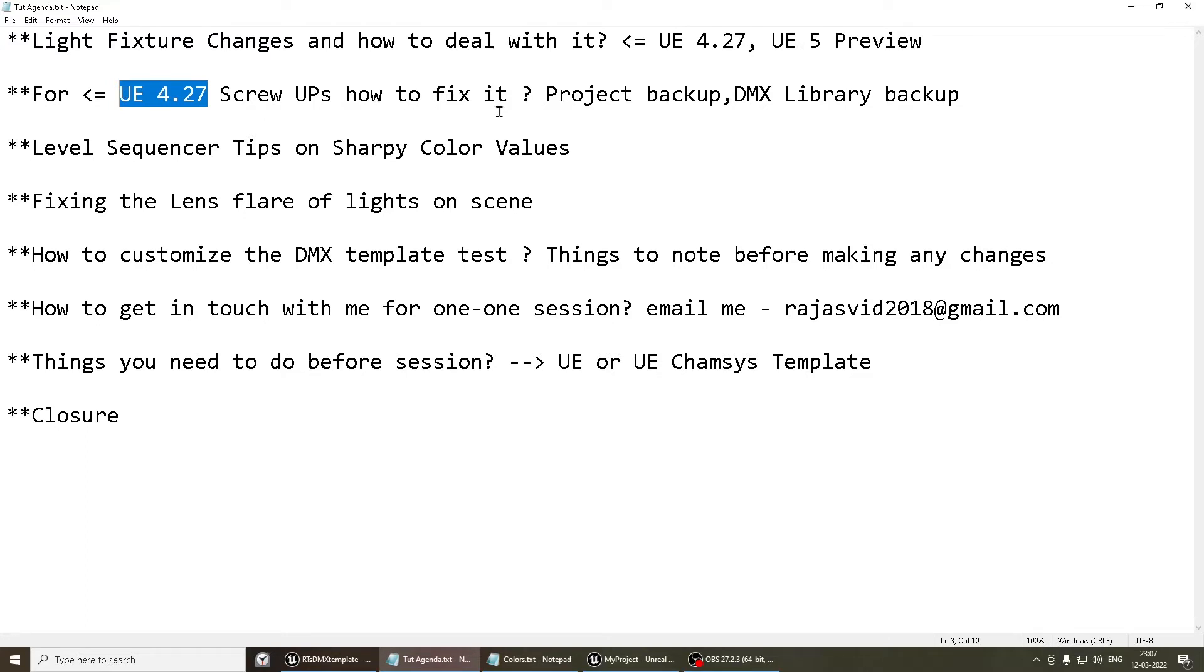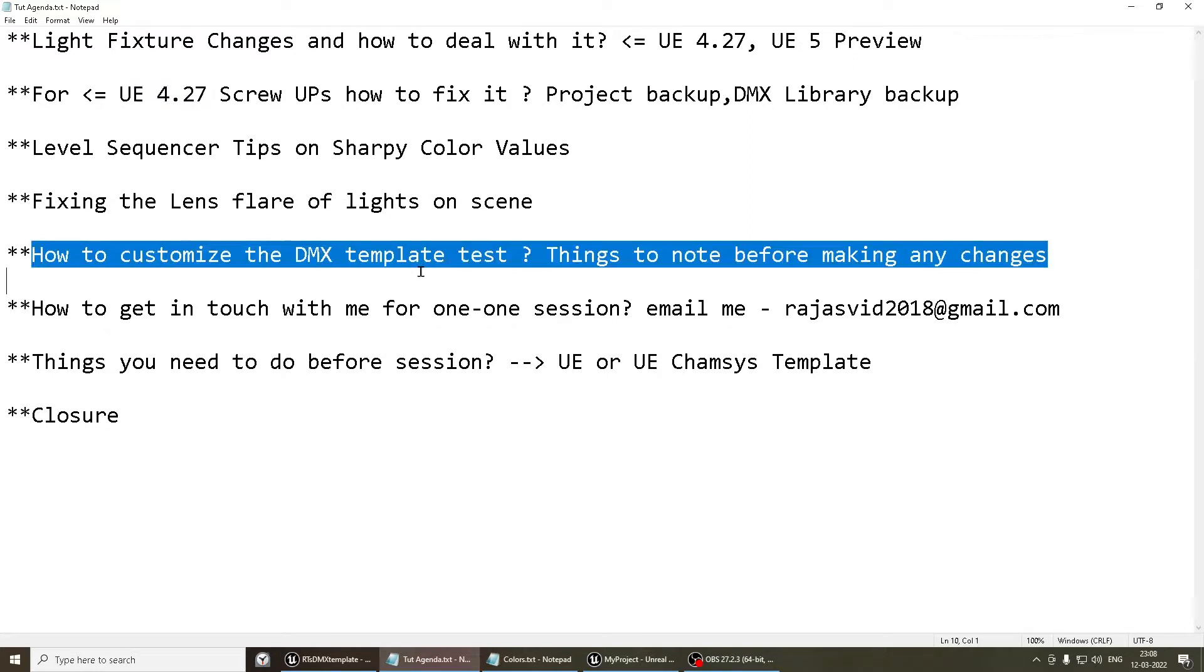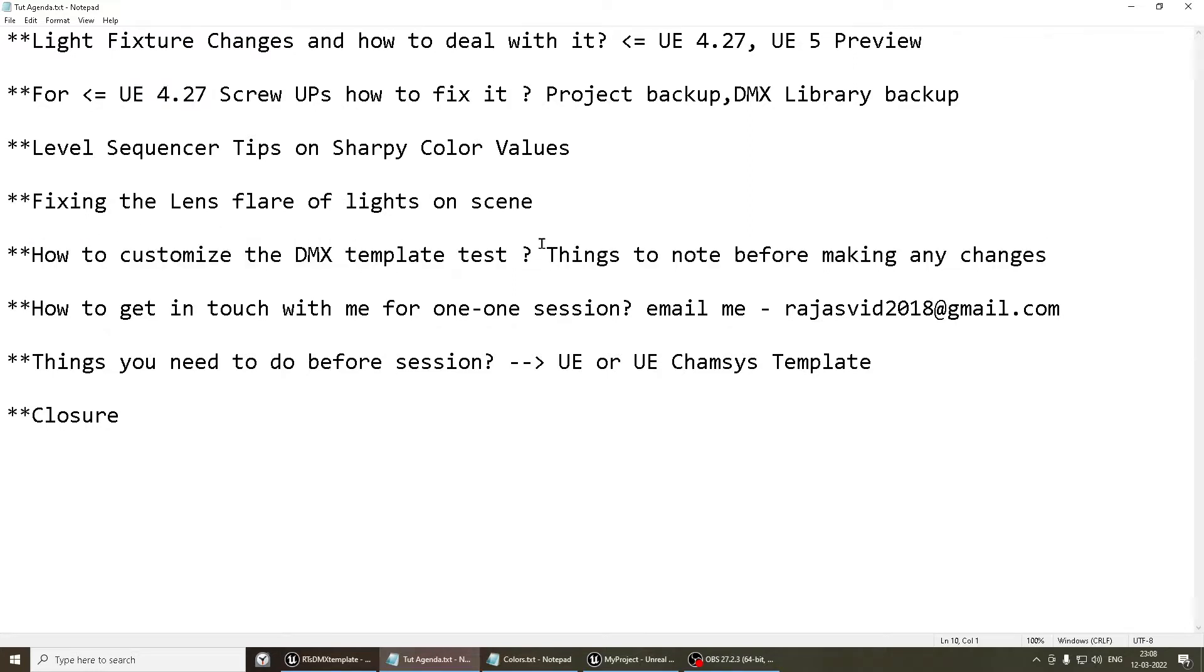I'll also be sharing tips on how to manage the scene effectively on any version. We'll also be seeing level sequencer tips on the Sharpy color values, fixing the lens flare, how to customize the DMX template which I've shared with people, things to note before you make any changes, and also how to get in touch with me in the event if you have any doubts.